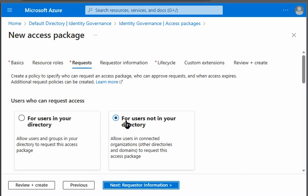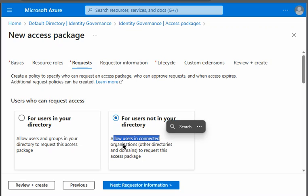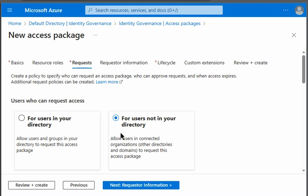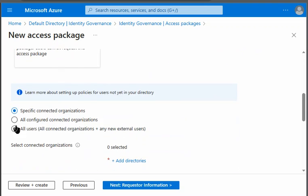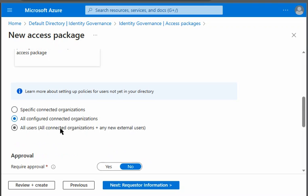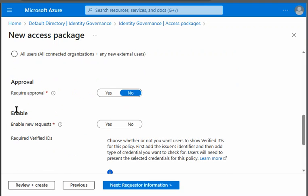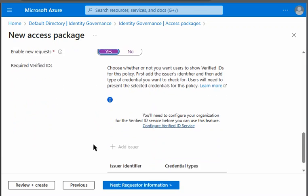Next we will select for users node in your directory means allow users in connected organizations. This is what we are looking for. We will scroll down and say all configured connected organizations. We do not require any approval. We want enable new request.